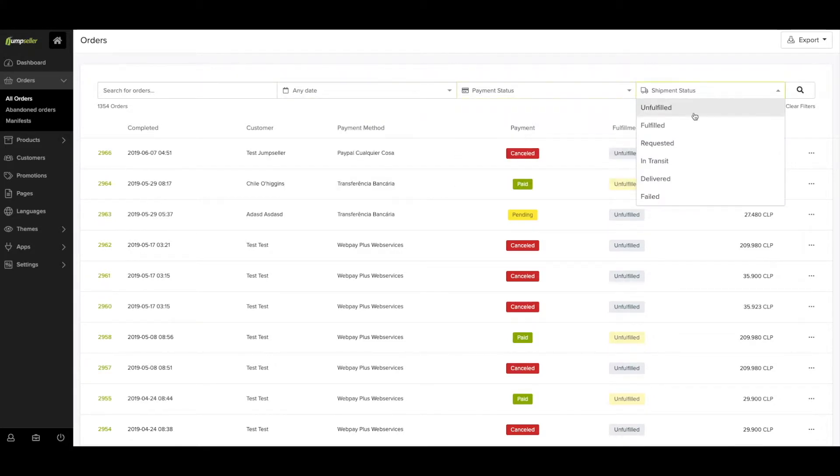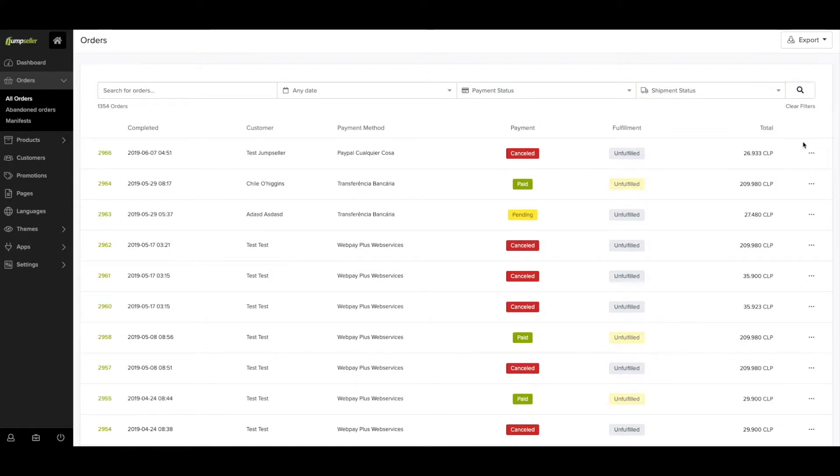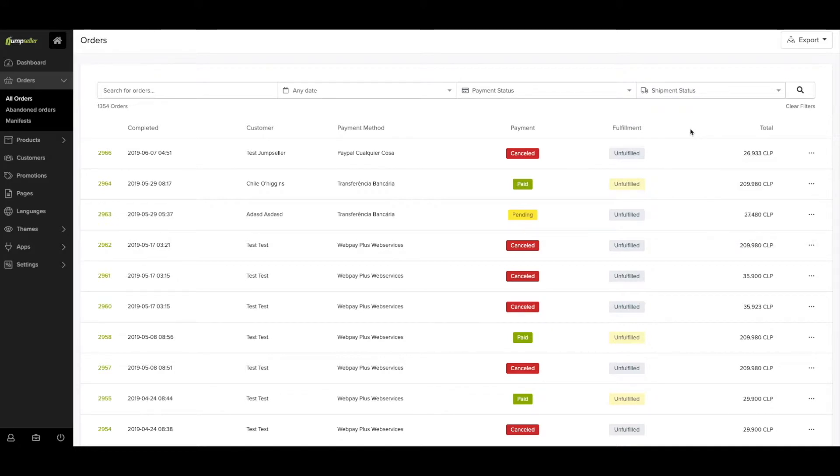You can search for an order manually or use filters to find the desired order. You also have a shortcut to certain actions, such as changing order status.